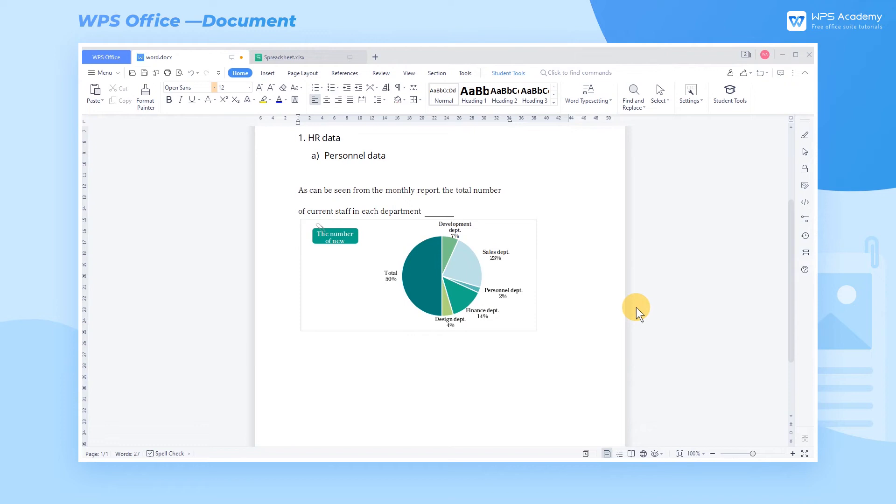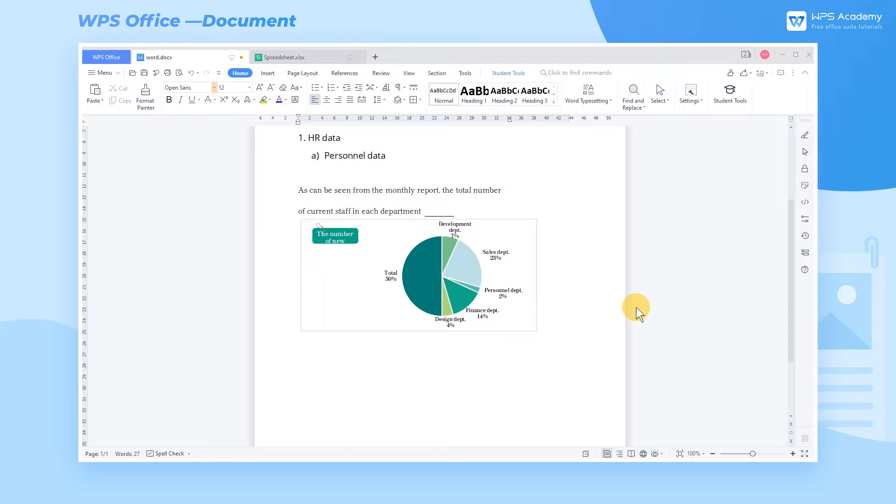In today's lesson, we will learn how to use the paste link function in reality. In the workplace, we need to use Word to regularly report our work to the leader.